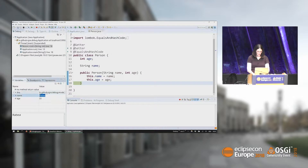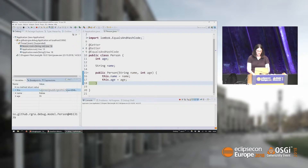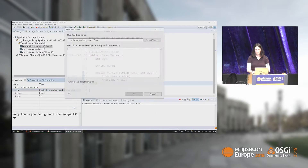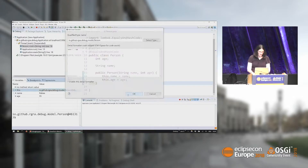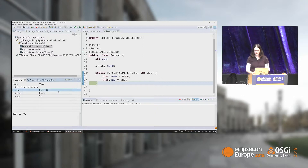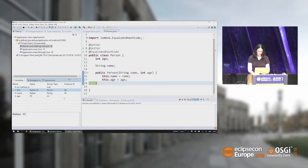So over here we have our object. It will show the fully qualified name or the system hash code, which is not really usable. What we want to do is provide a detail formatter — since we don't have a toString method — and say please display the name and the age for every object. We can also enable some columns and select to show the actual type and the instance ID. We can also show the declared type, which is useful if you're dealing with interfaces to see what type is being declared. Now we see it's a person and we can see the detail formatter output.